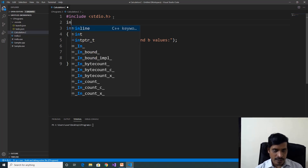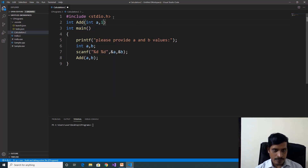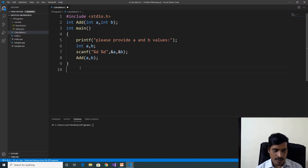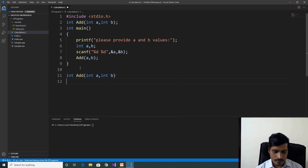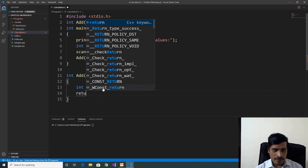Declare the add method: int add(int a, int b). This is the declaration of the method. Now let us provide the implementation for the add method: int add(int a, int b). Inside, declare int c equal to a plus b. This add method returns an integer, so we need to return the integer value — return c.